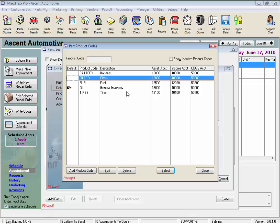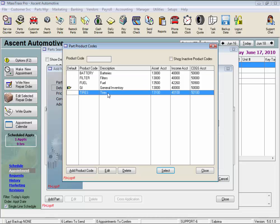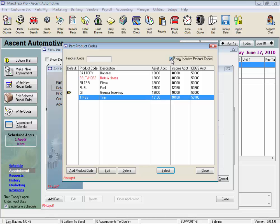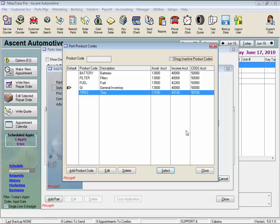But take a look at my tires product code. Tires in inventory are 13,100, tires sold are 40,100, and their costs are tracked by account 50,100 on my financials. So I can see what my sales numbers are for tires separately. And these are the buttons to add, edit, or delete your product codes. And check this box to view any deleted product codes you might want to reactivate. Let's close.